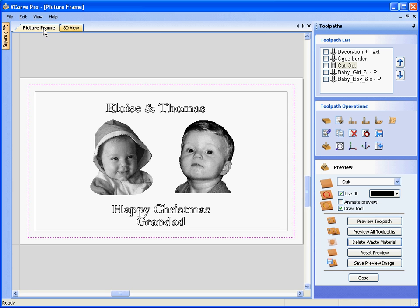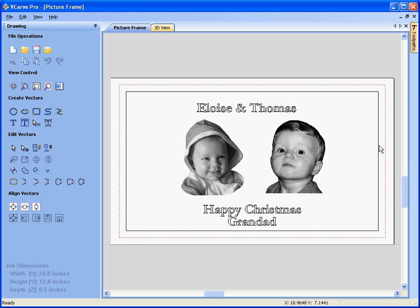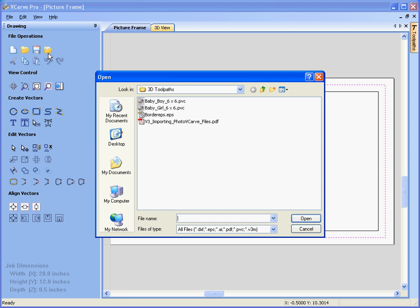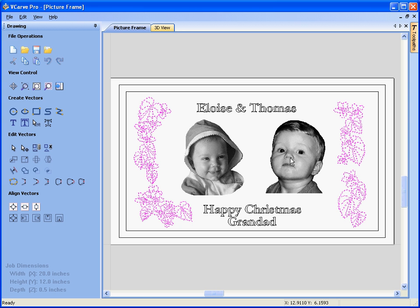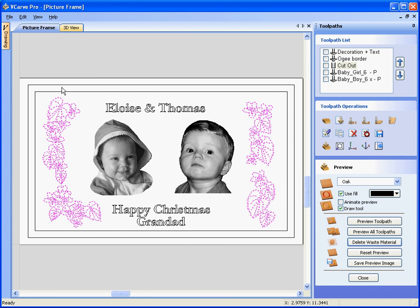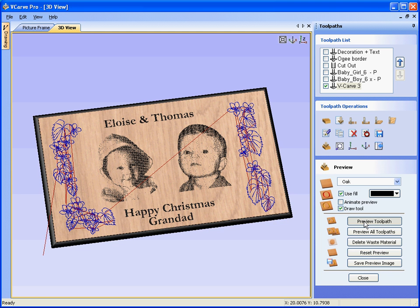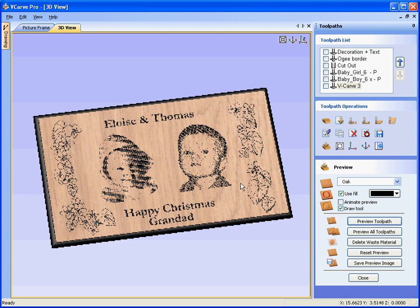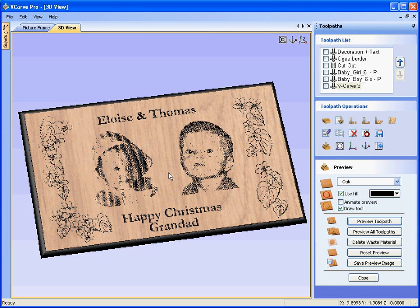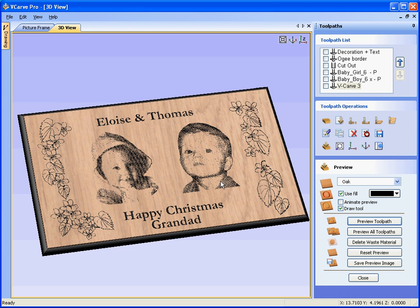We could also import some additional decoration. Going to the two-dimensional view and closing the drawing tab, we import a piece of clip art from the vector art collection — some flower decoration. With that selected, we calculate a new v-carving toolpath using the 90-degree V bit, calculate, and preview this toolpath. You'll see the completed picture frame with the two photo v-carve designs.